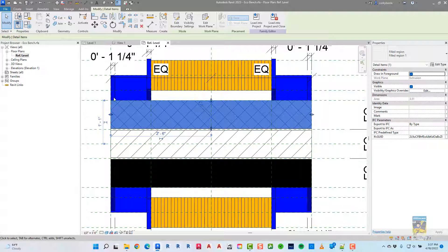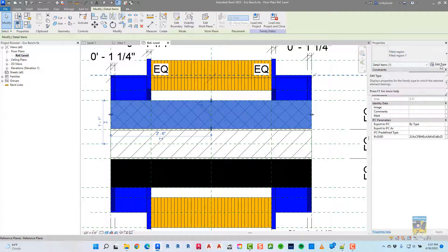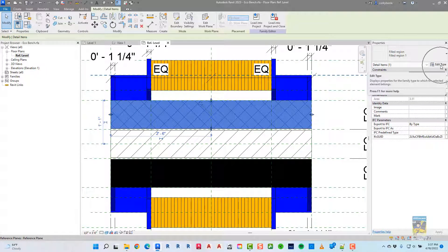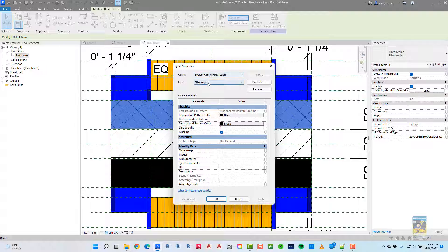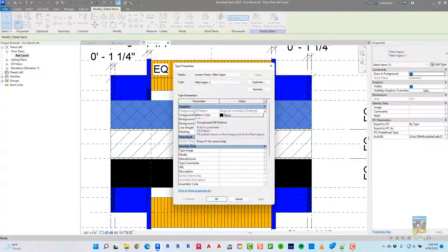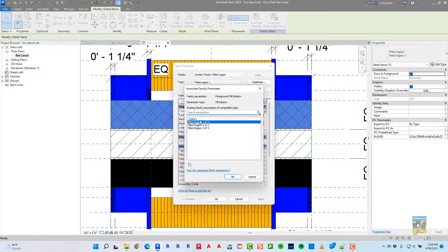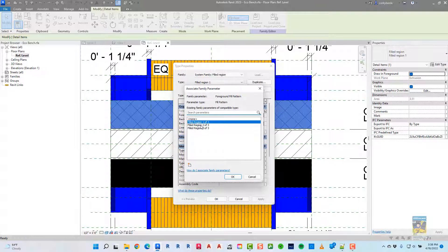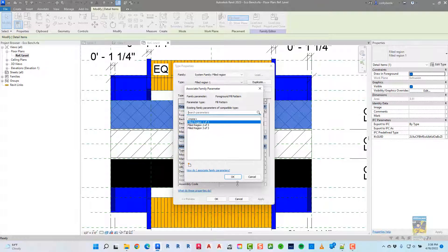if we go into the Edit Type window for that filled region, where it says Foreground Fill Pattern, all I did was click this little button right here to associate the family parameter to a new parameter that I created called filled region one of three, two of three, and three of three.